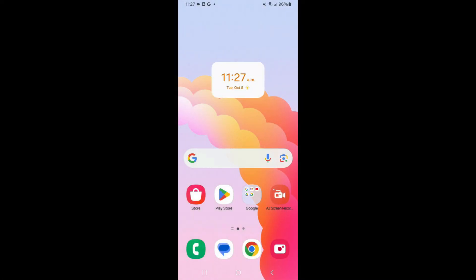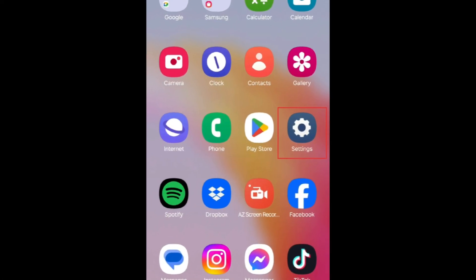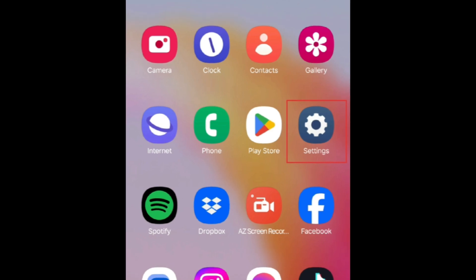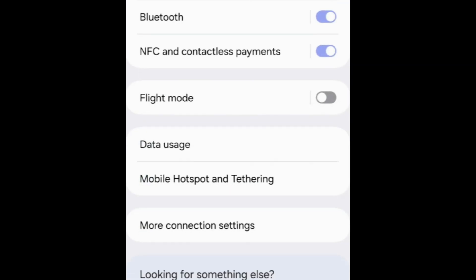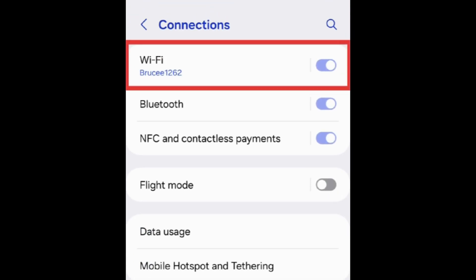To view Wi-Fi passwords for saved networks on your Android device, first open your Settings app. Select Connections, then tap Wi-Fi.